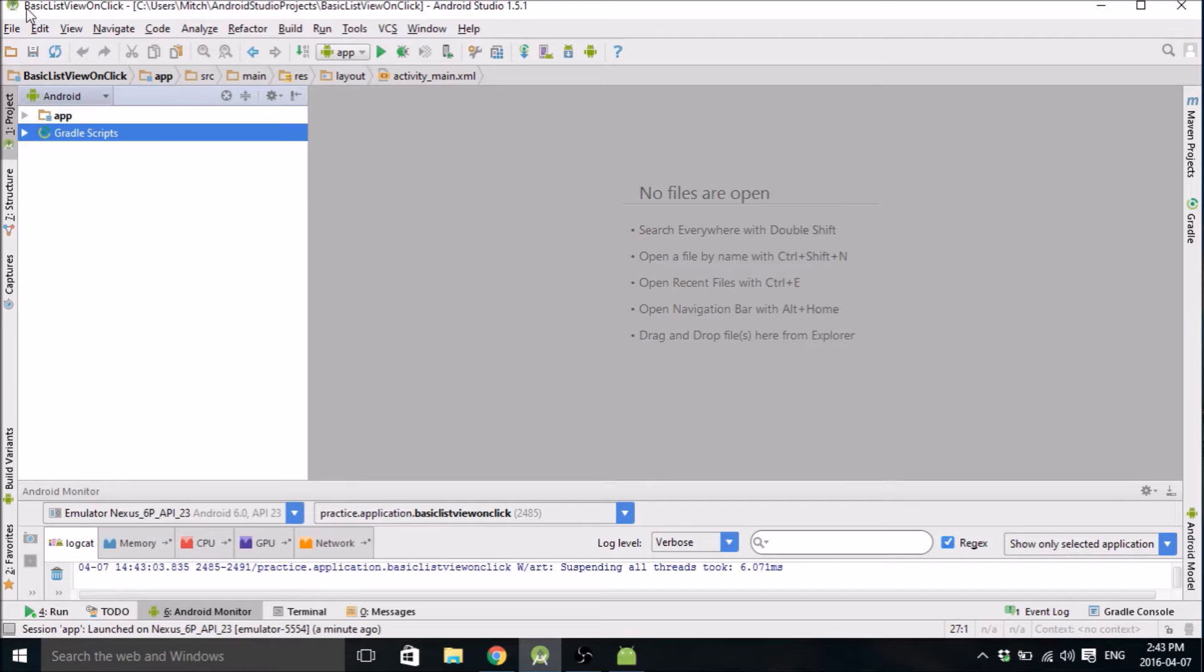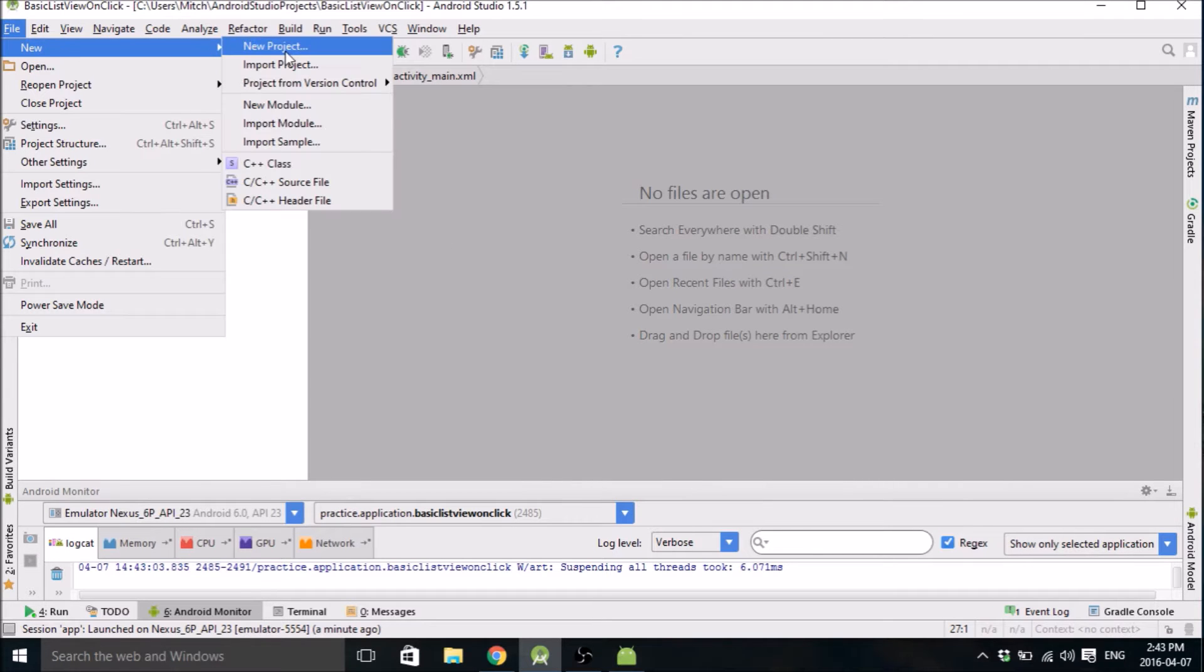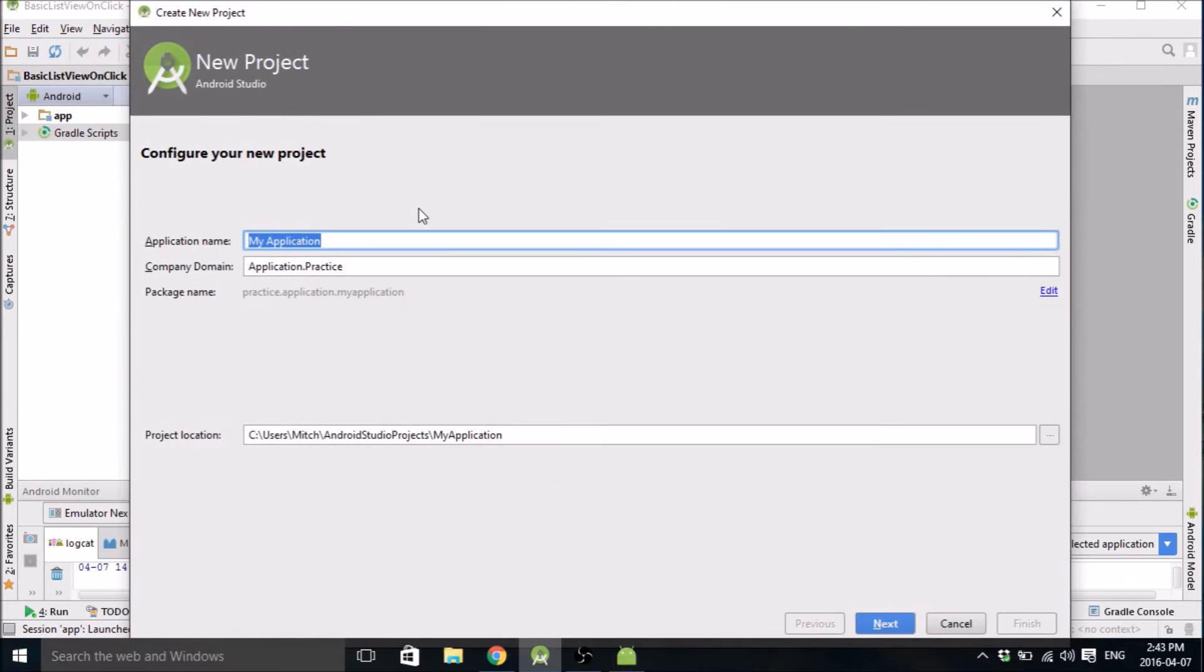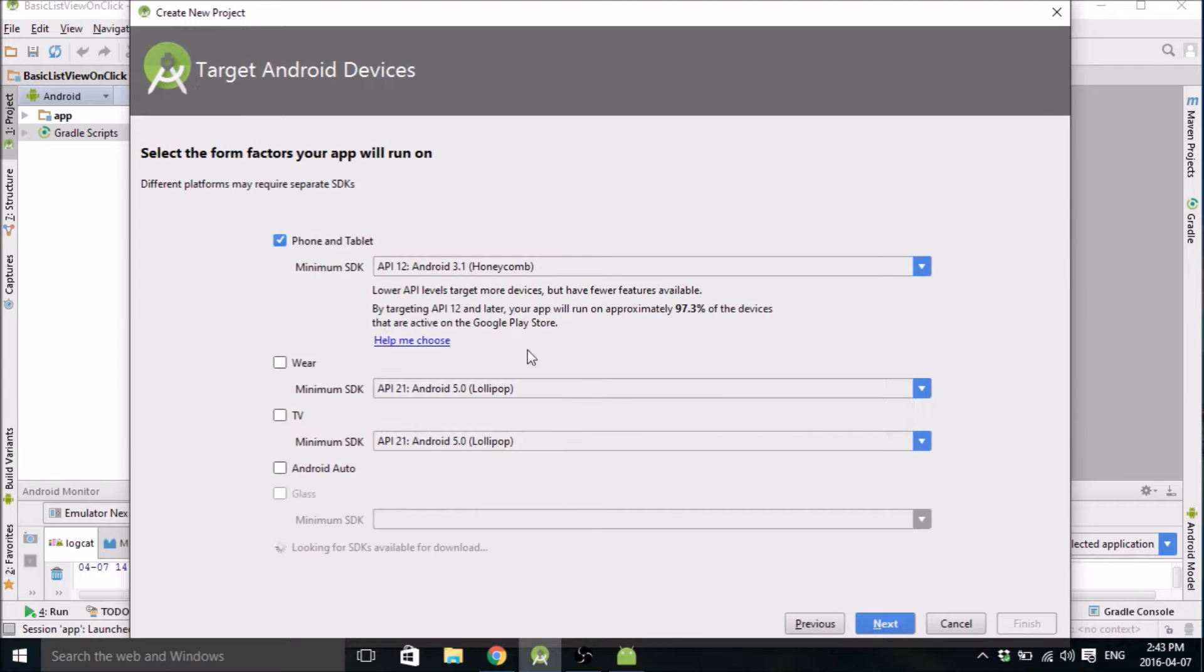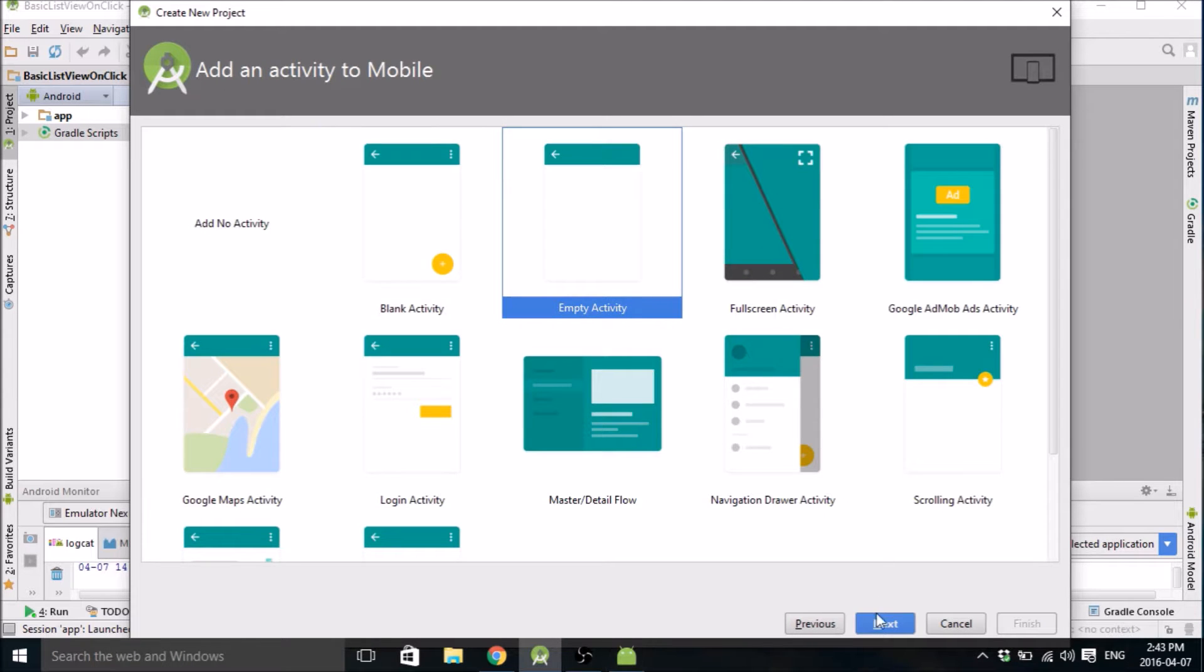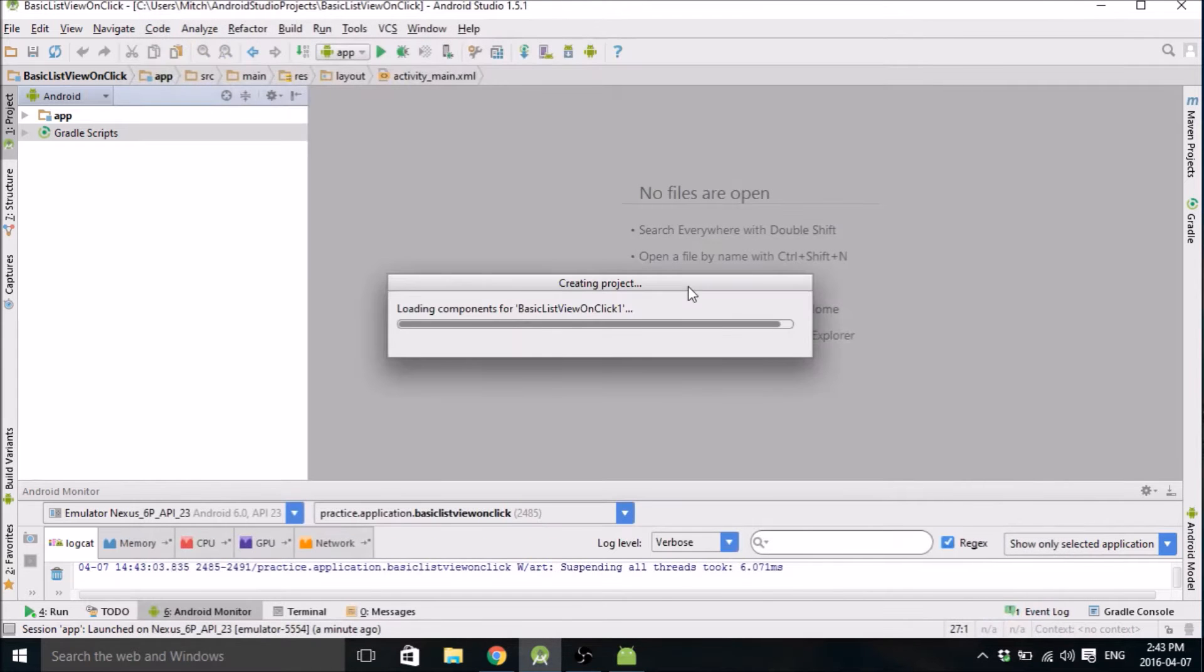So alright, let's get into it. First thing you want to do is create a new project. Let me call it basic list view on-click. I'm going to call it on-click 1 because I've already done this and I already have it saved as on-click. I'm going to make it an empty activity and start it.